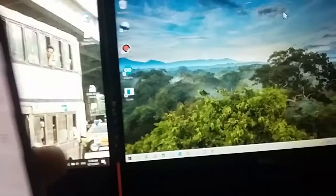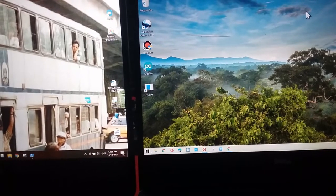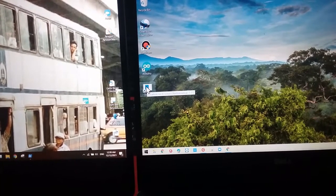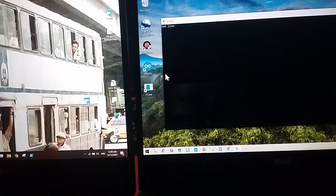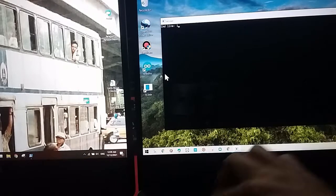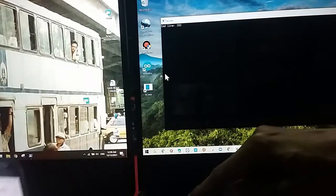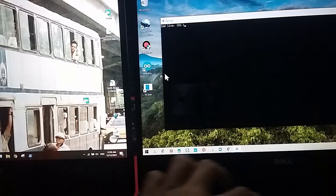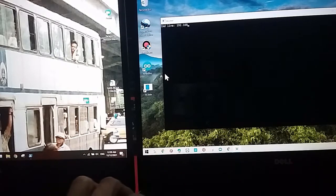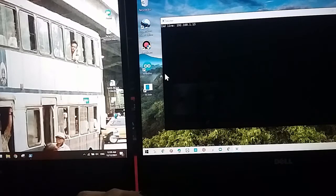Kita buka. Di sini kita pakai program namanya netcat. Kita buka netcat dan kita masukkan IP yang tadi: 192.168.1.13. Portnya adalah 190. Kita enter.